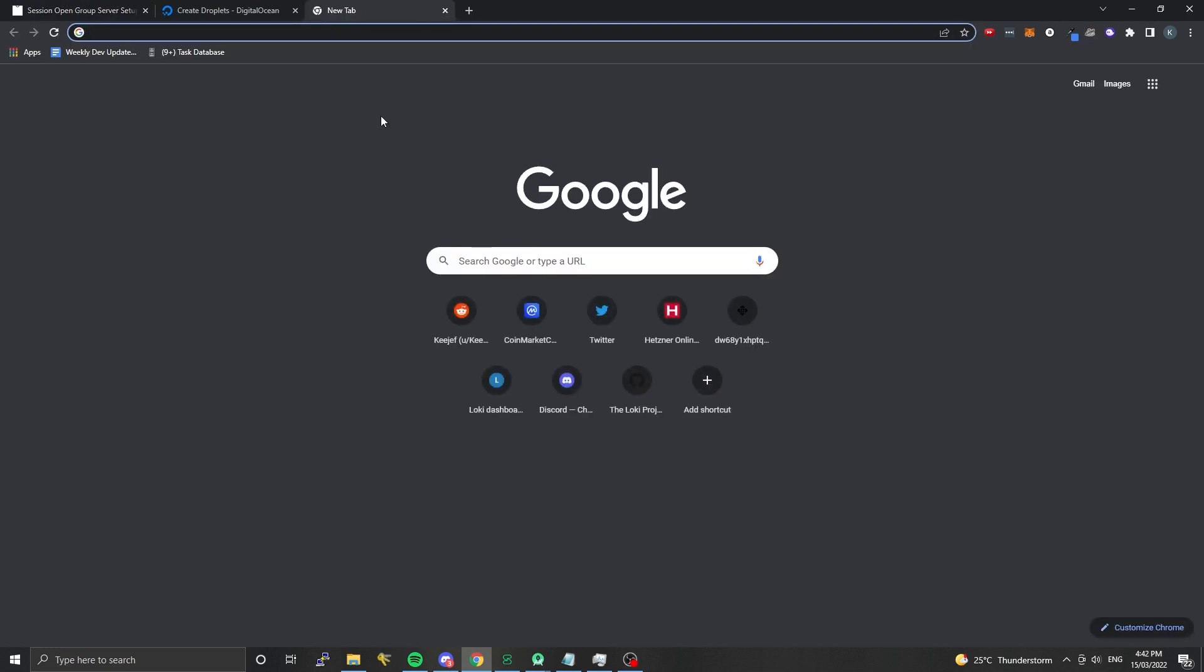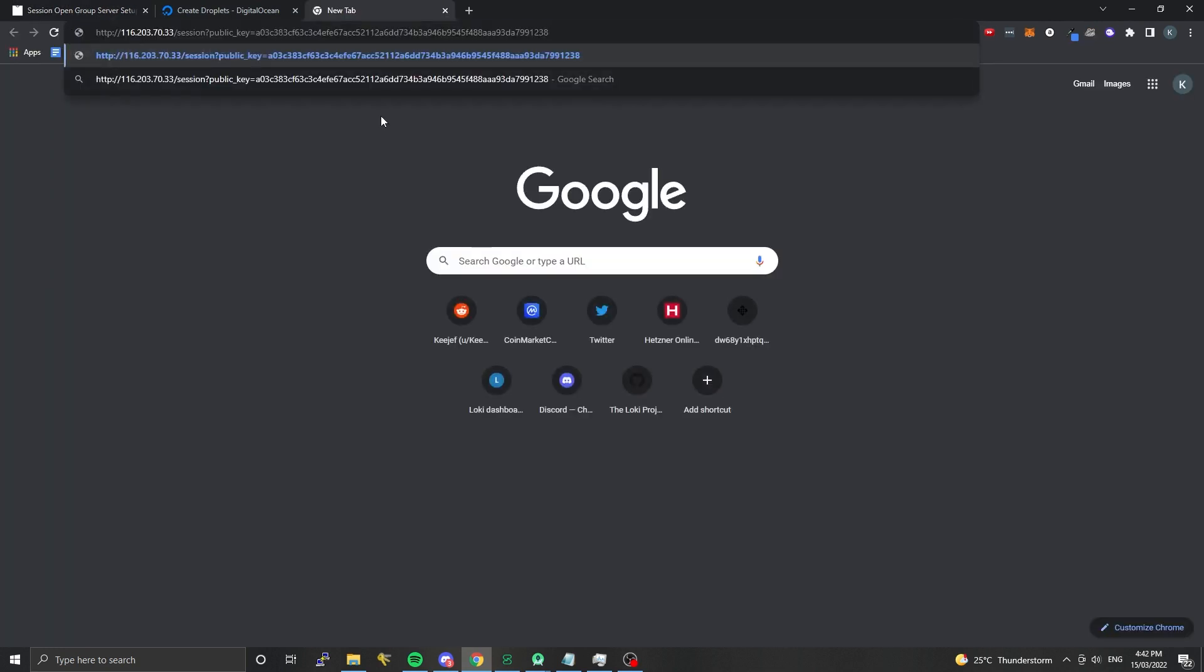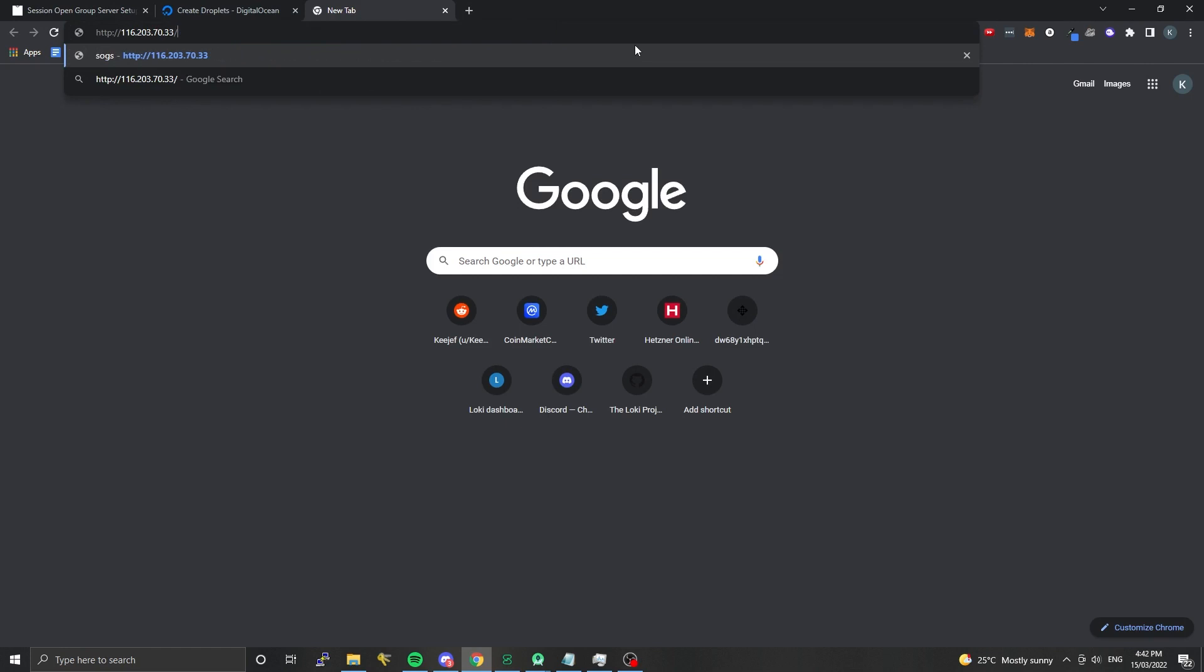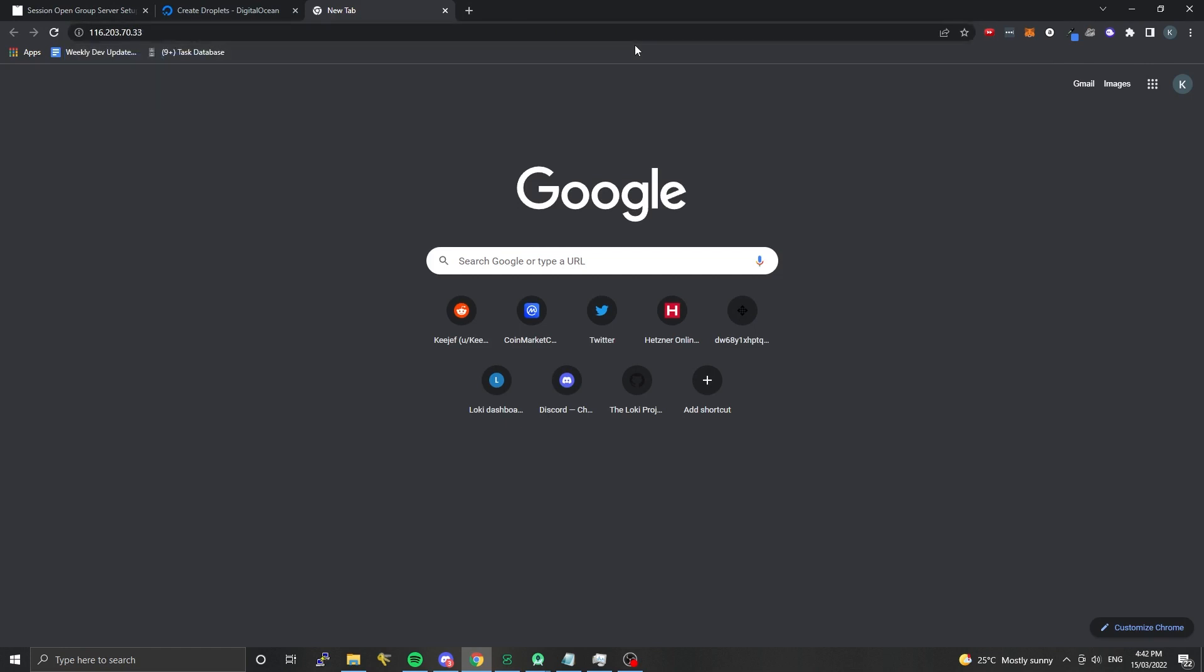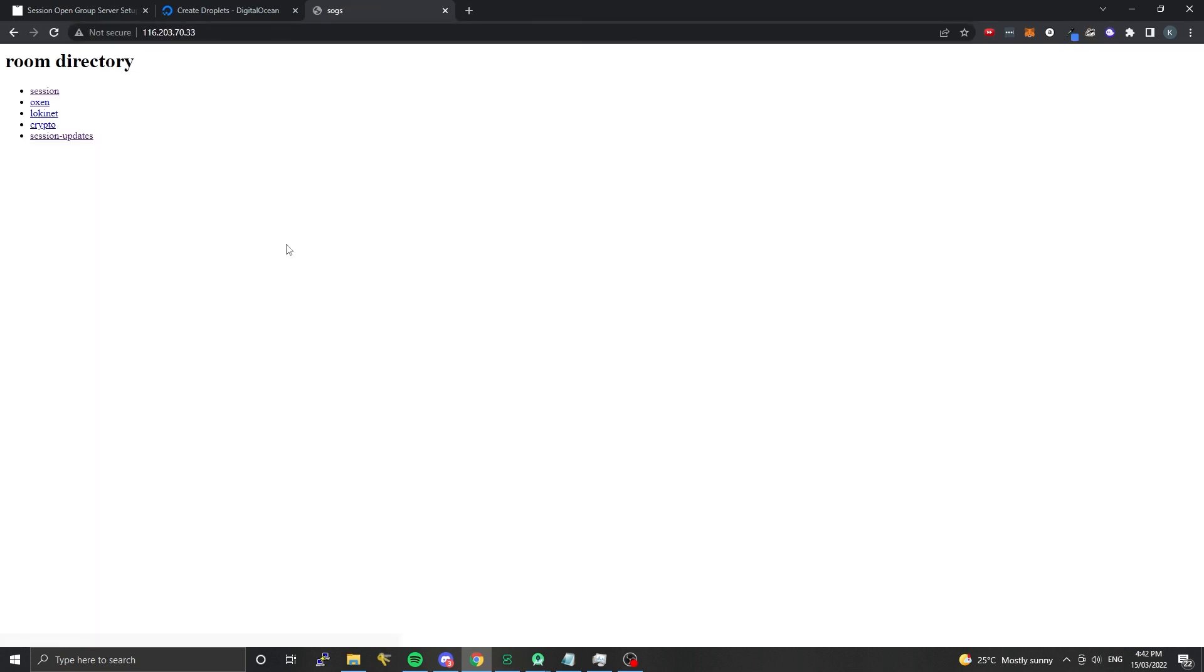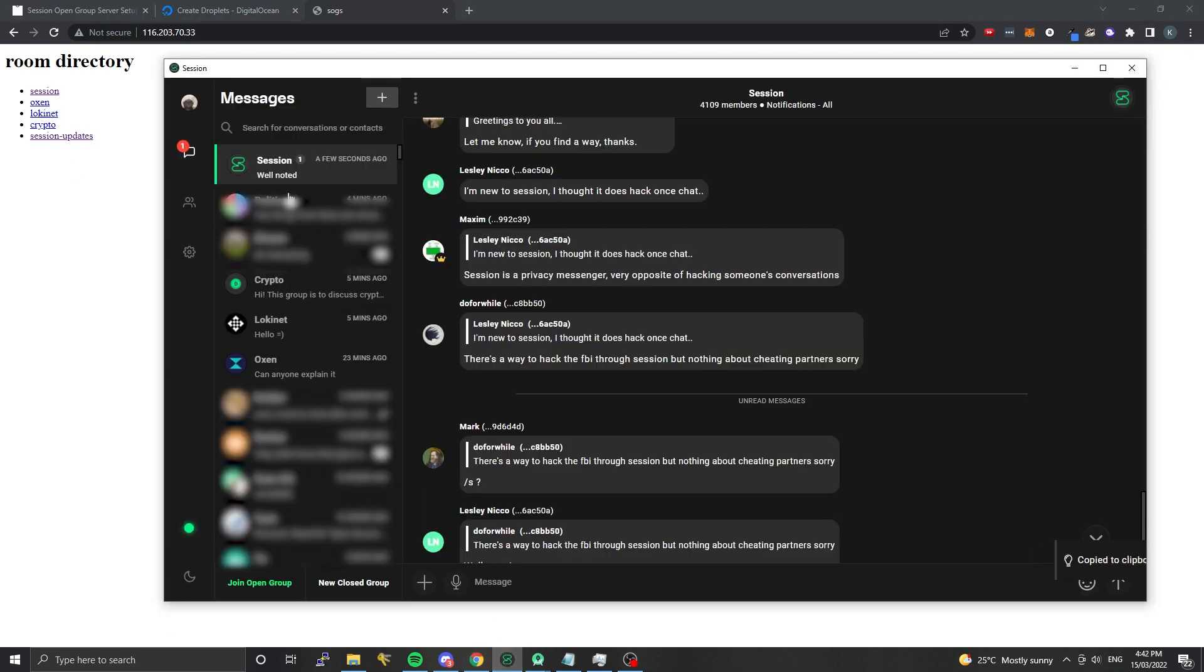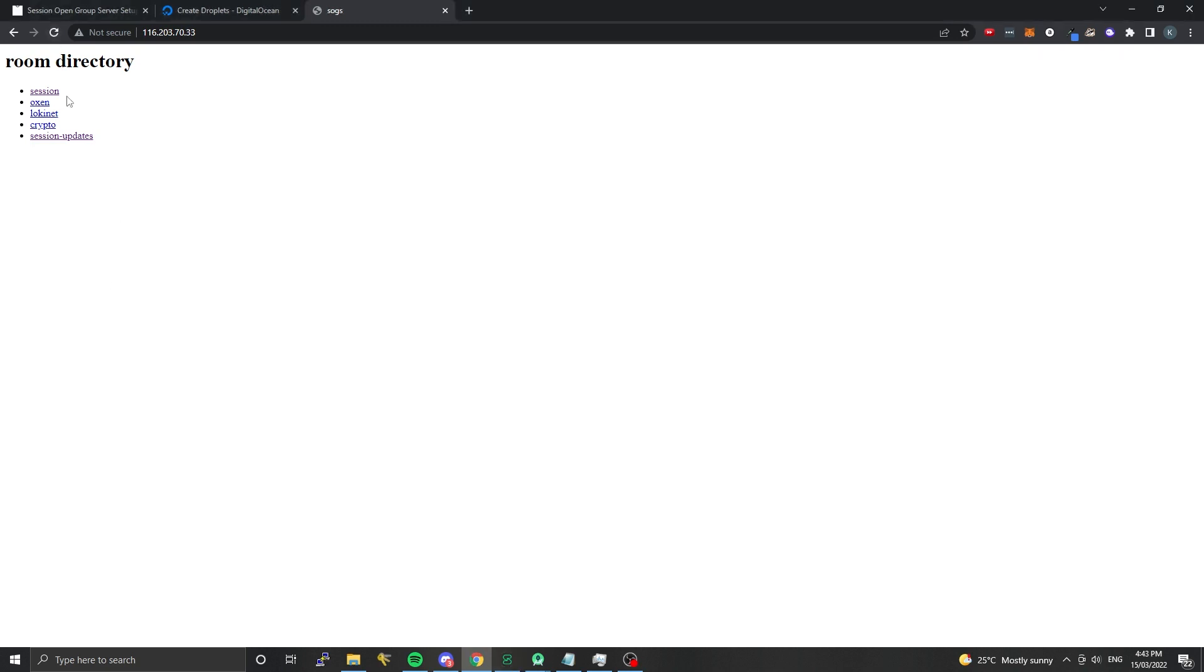They allow really big chats to occur and they also have a URL which is hosted on the clearnet. You can see the rooms it's hosting - this one's essentially hosting five different rooms which appear as five different channels in the Session chat. If you want to have an open group server with multiple different topics of discussion, that's possible as well.